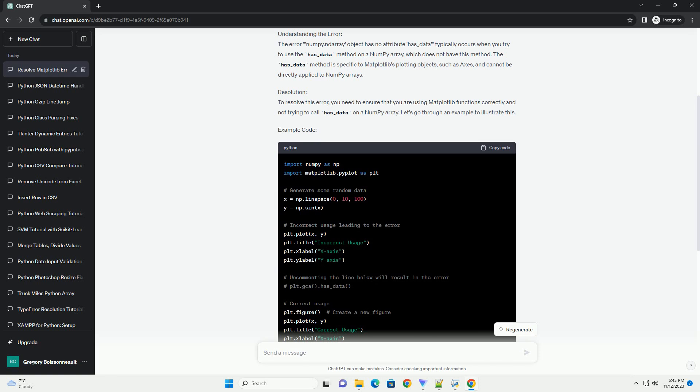However, you may encounter an error like numpy.ndarray object has no attribute has_data when working with matplotlib. This tutorial will explain the cause of this error and provide a step-by-step guide on how to resolve it.